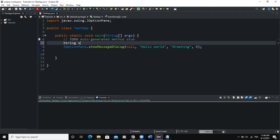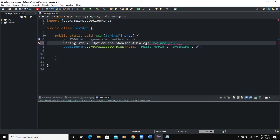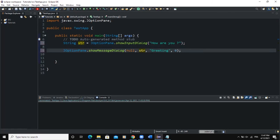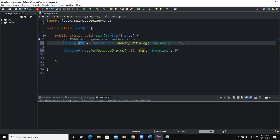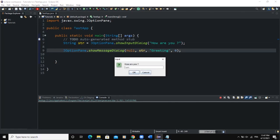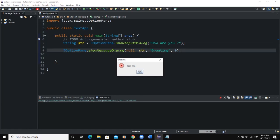For example, we declare a String str equal to JOptionPane.showInputDialog with the prompt 'How are you?' Then in the showMessageDialog call, we pass the variable str as the message parameter — since the second parameter can be a constant value or a variable. So whatever we write in the input field will show on the output dialog box. Running it: 'How are you?' — I type 'I am fine', click OK, and the output dialog box shows exactly what I wrote in the input field.